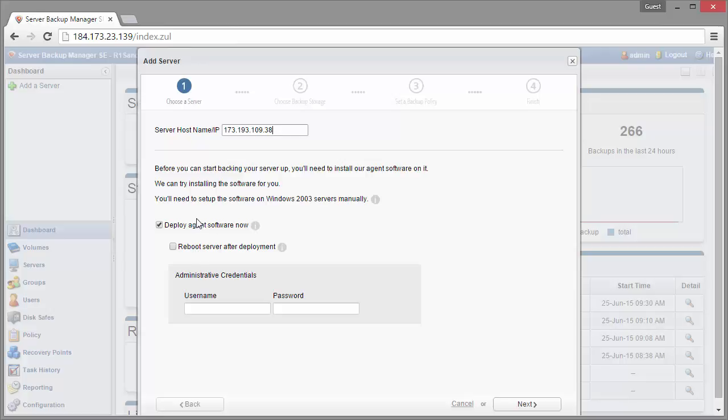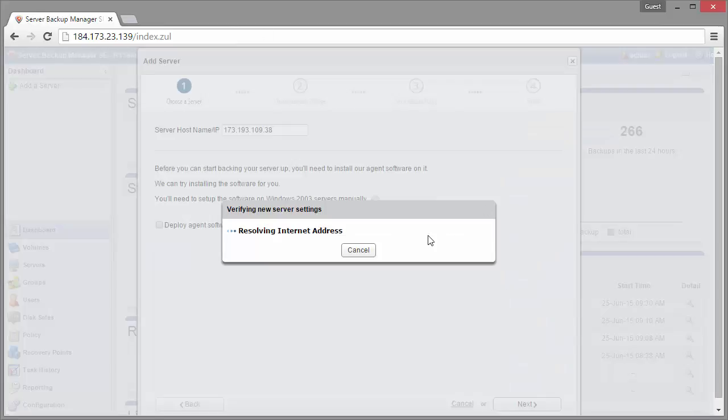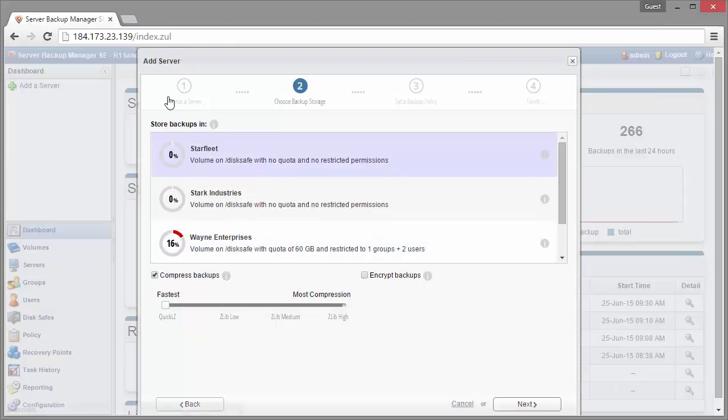I've already got my agent installed, so I'm just going to leave this unchecked and I'm going to click on next. We're going to validate that this is a resolvable IP address, and yes it is.